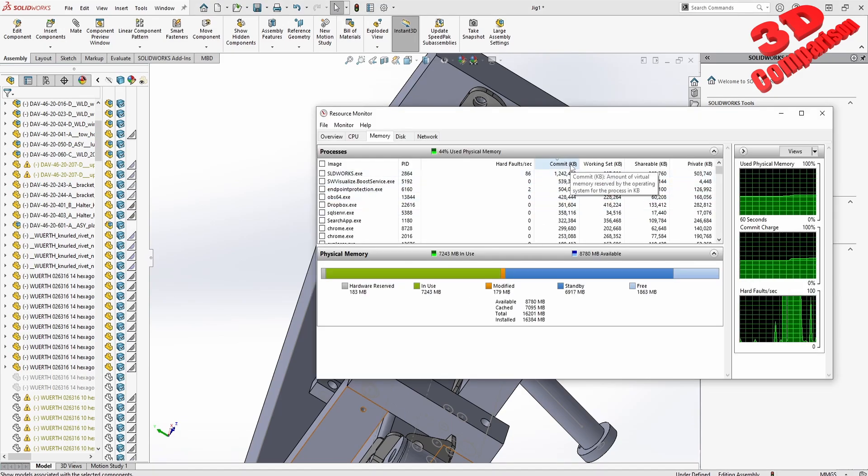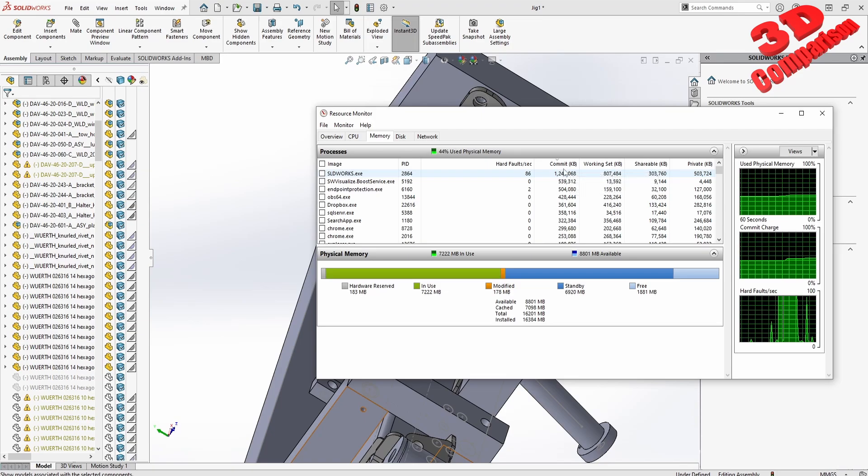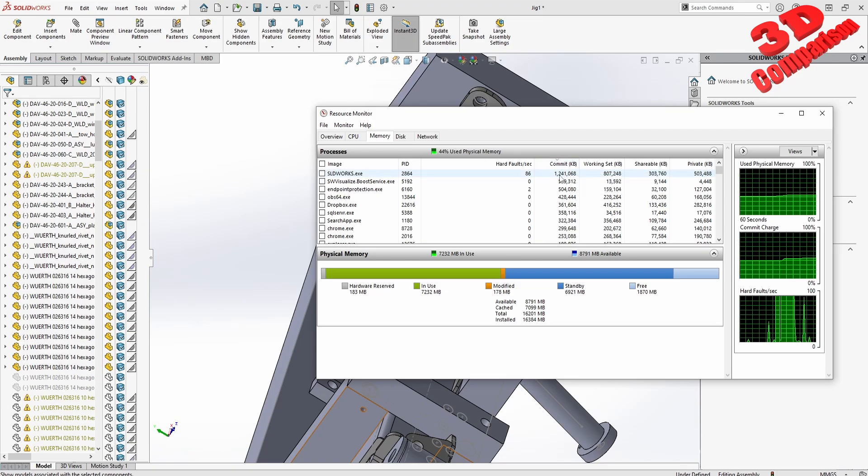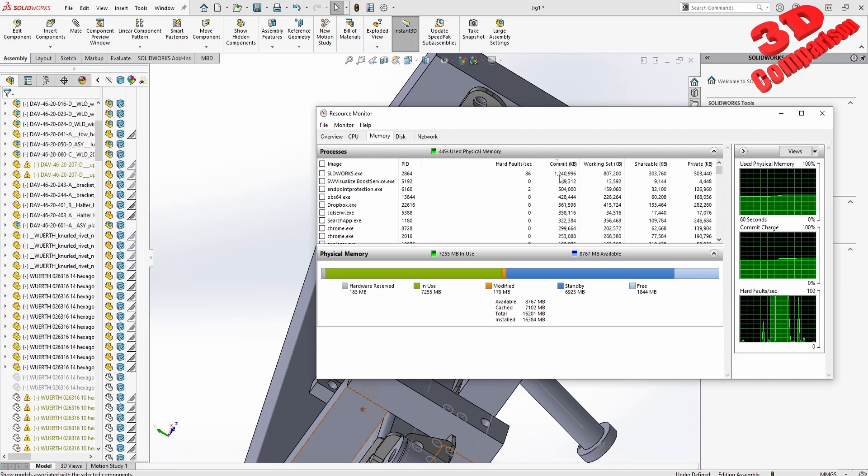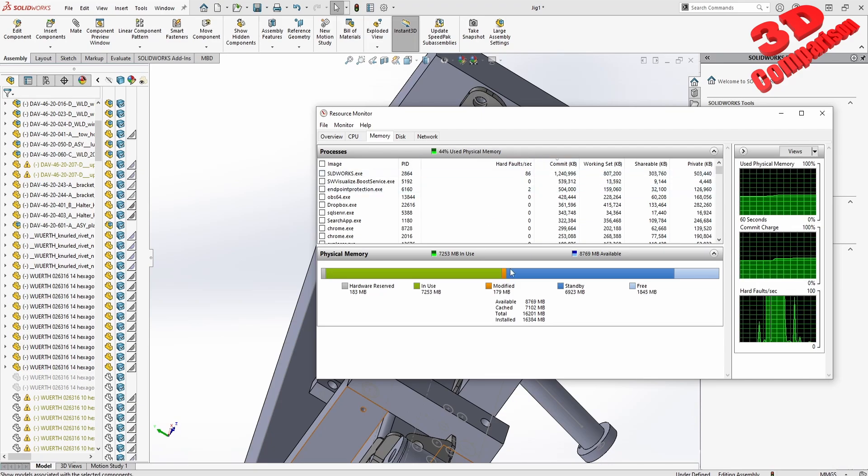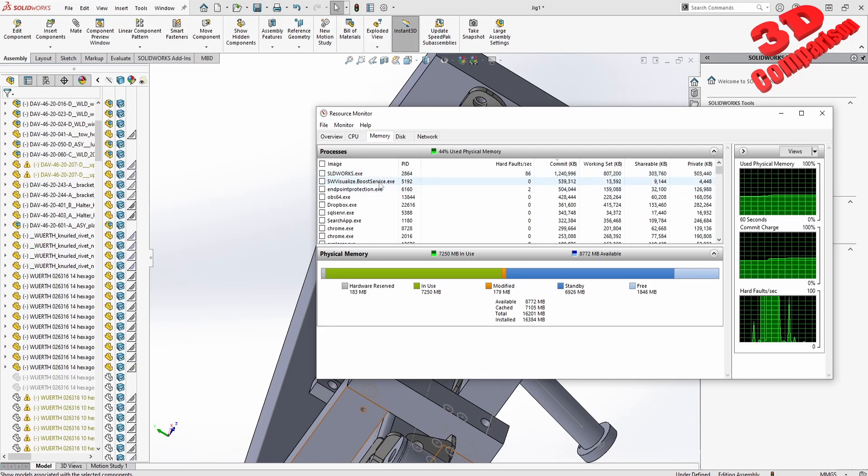We see that now SolidWorks is already over here on top with almost 1.3 gigabytes of RAM out of the available 16 that I have on this computer. SolidWorks will already use those.